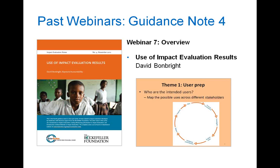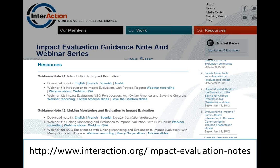Our last webinar last week was with David Bonbright, who gave an overview of his note on use of impact evaluation results. The guidance notes, along with the recordings and presentations from the seven webinars we've had to date, are available at the link on your screen. Each note is being translated into several languages, and translated versions of the first and second guidance notes are already available, so please share these with others.